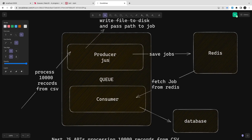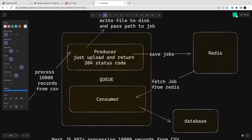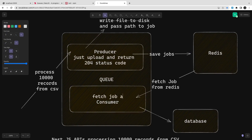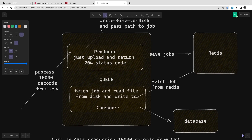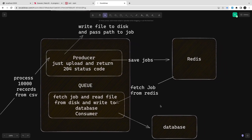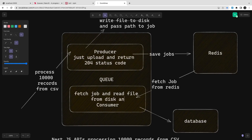To summarize: the producer uploads the file and returns a 204 status code, then saves the job — the file name — to Redis. The consumer queue reads the file name from Redis, knows the file path, reads it from disk, iterates it, and writes to the database. That's the complete simple queue implementation. I'll share the code — take a look and let me know if you have any questions. Thanks everyone!